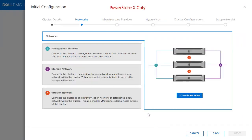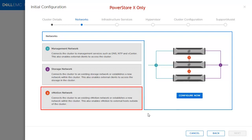For PowerStore X, additional IPs need to be added, which is for the vMotion IPs. Here is an example how the Network section looks like in PowerStore X.